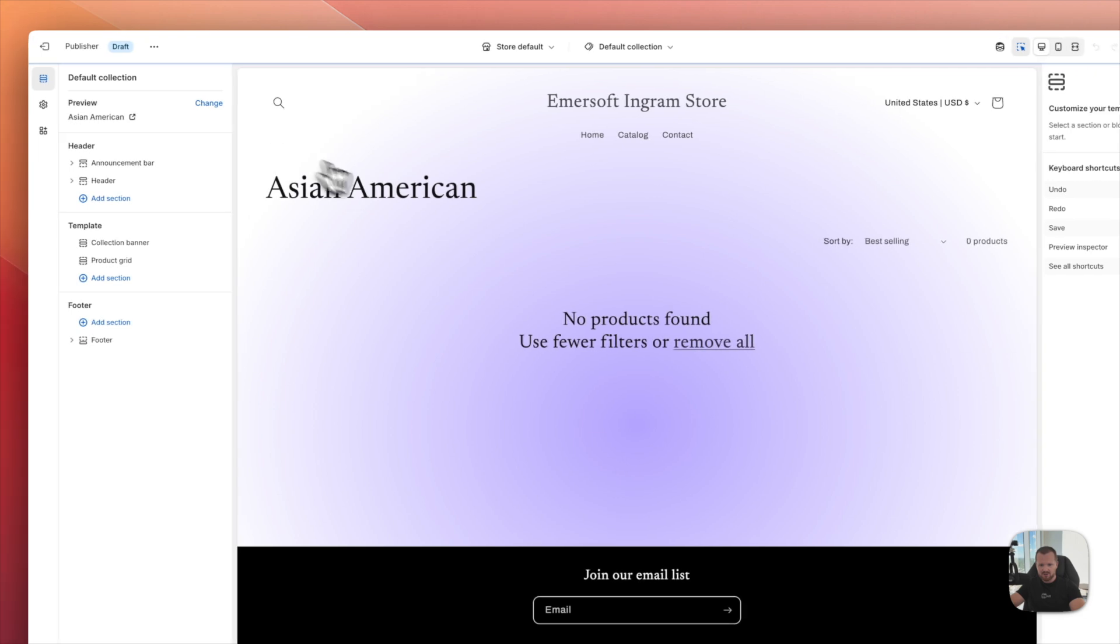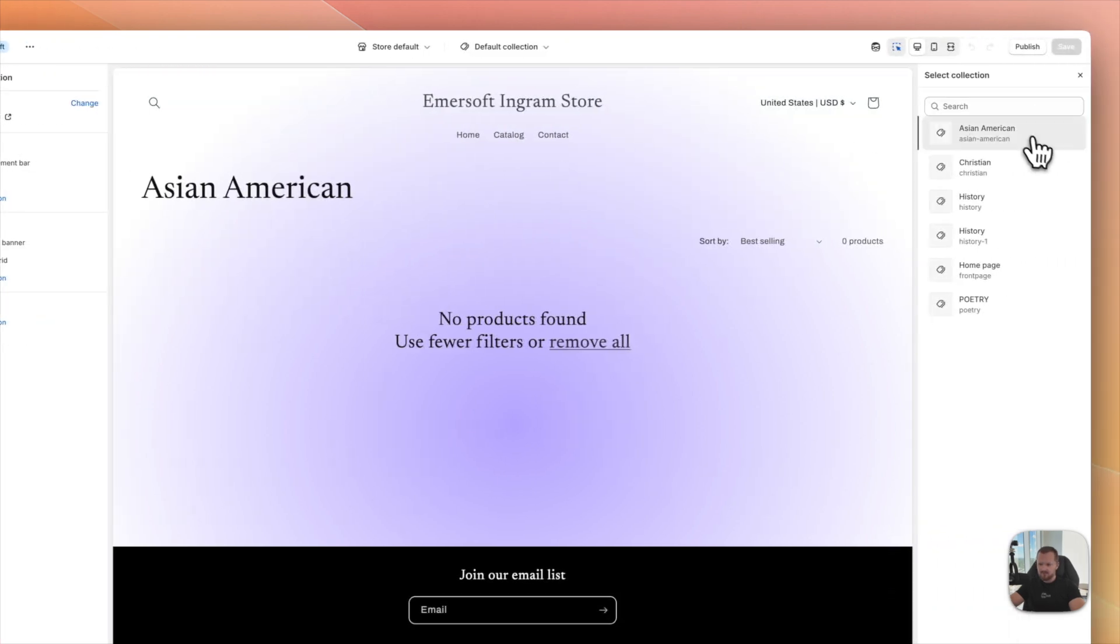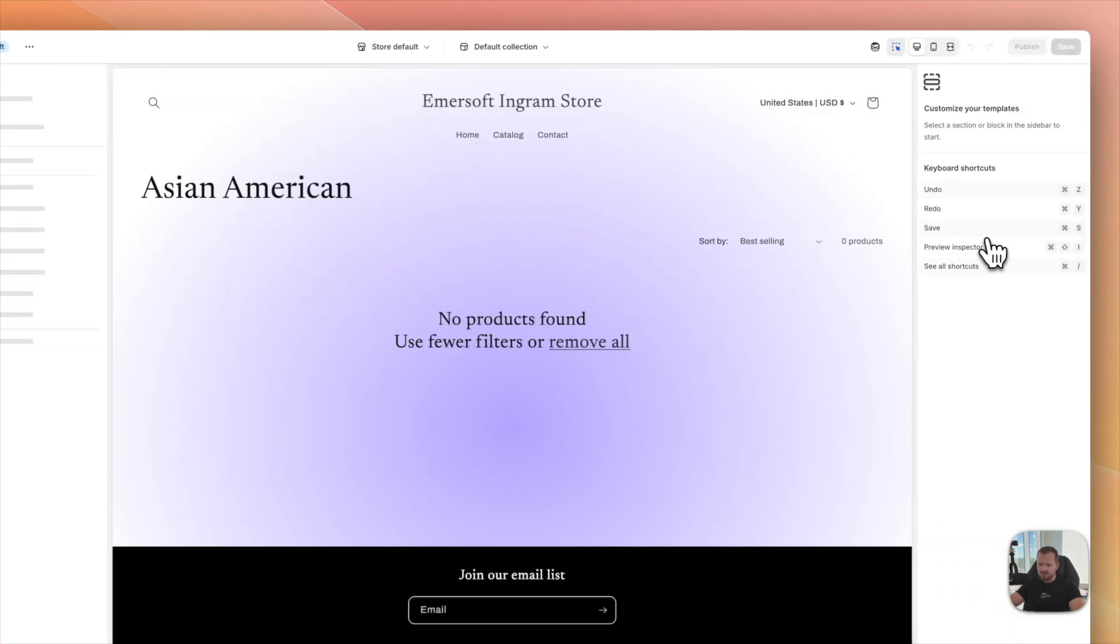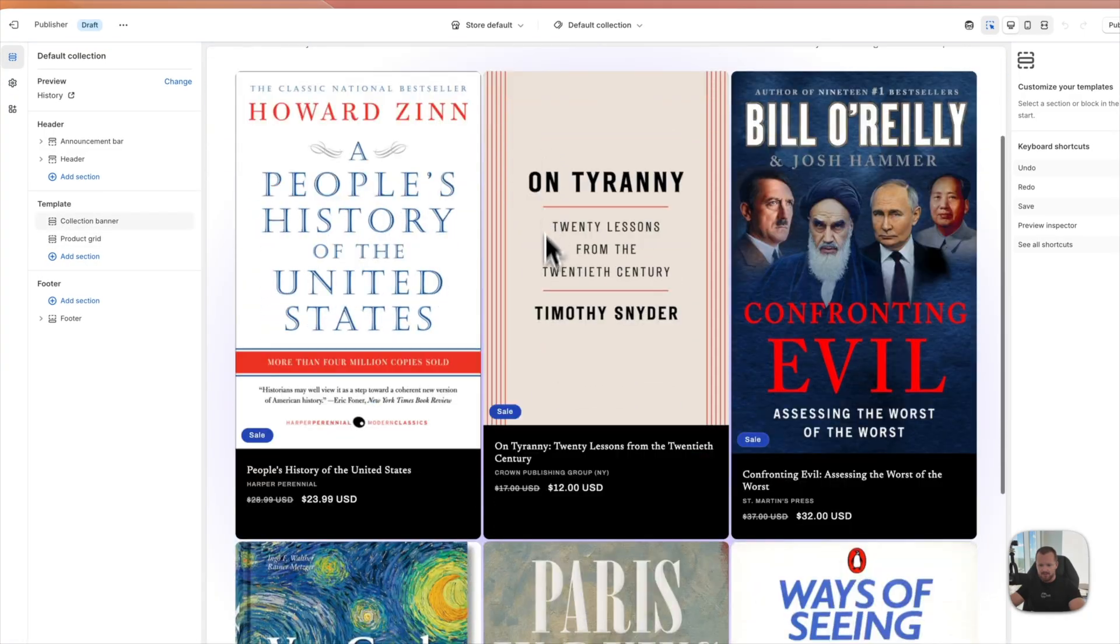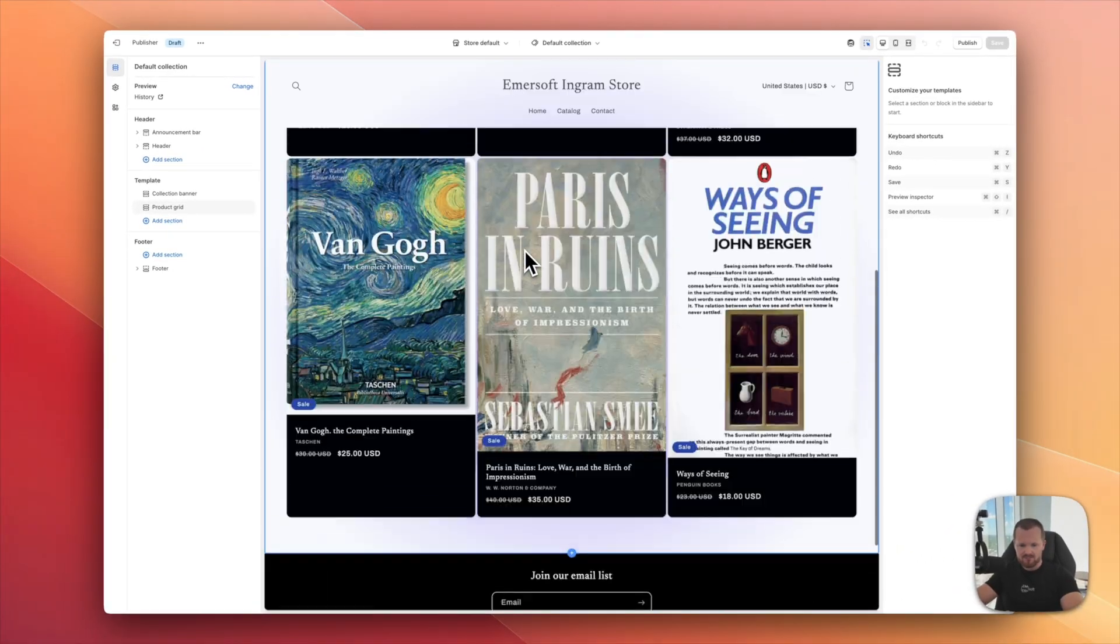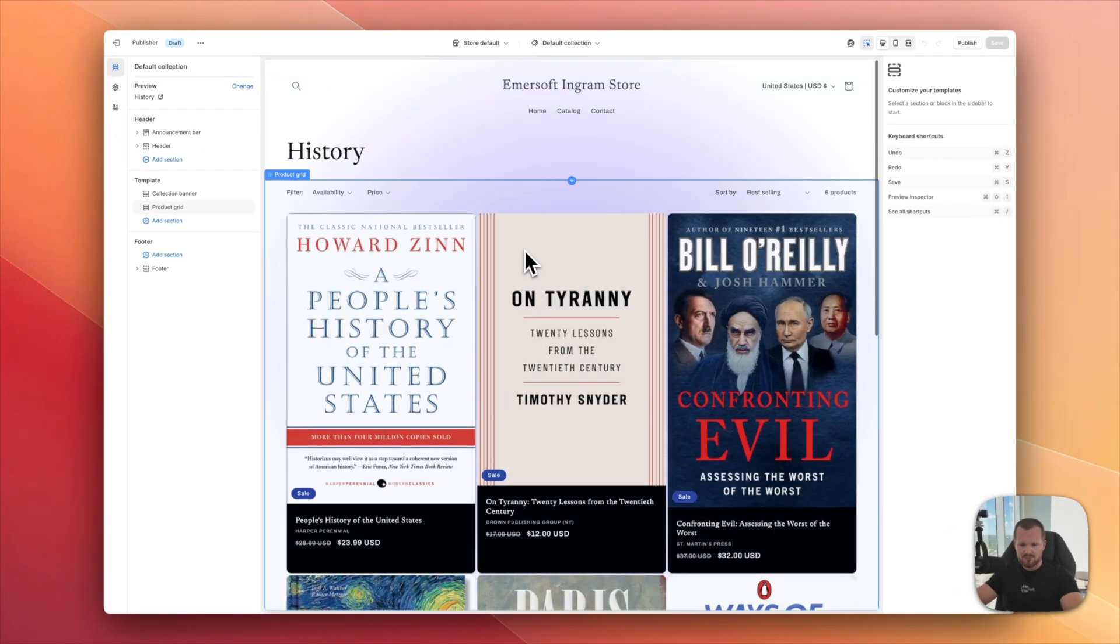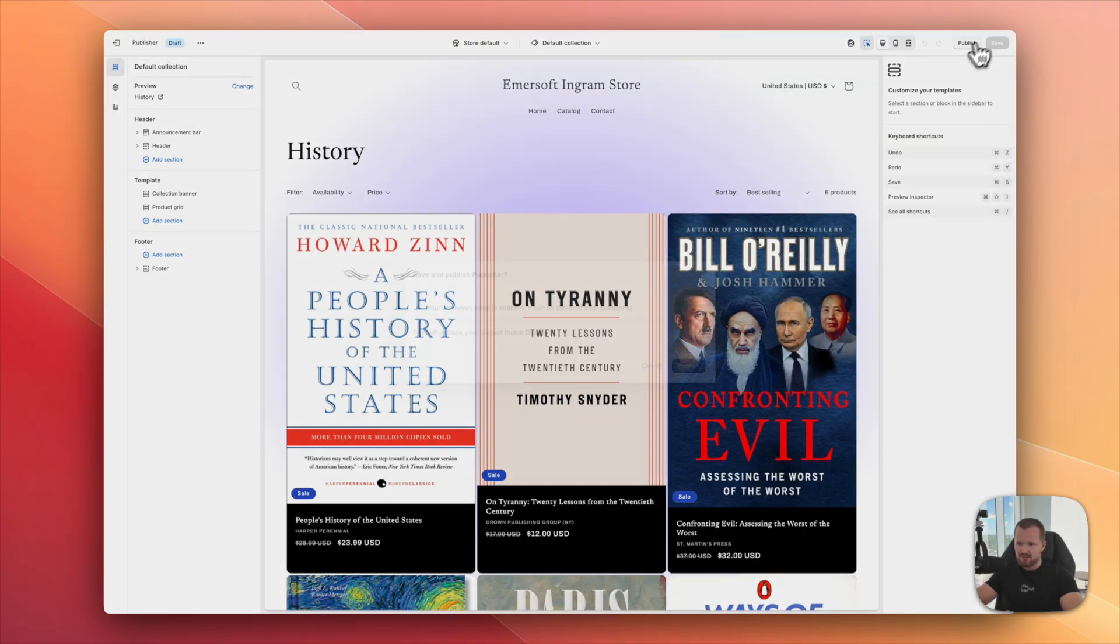And we can preview the collection page. Default collection. I can select the collection from here. Let's do history. There are a couple of books. Looks pretty good. I'm happy with that. Let's hit publish.